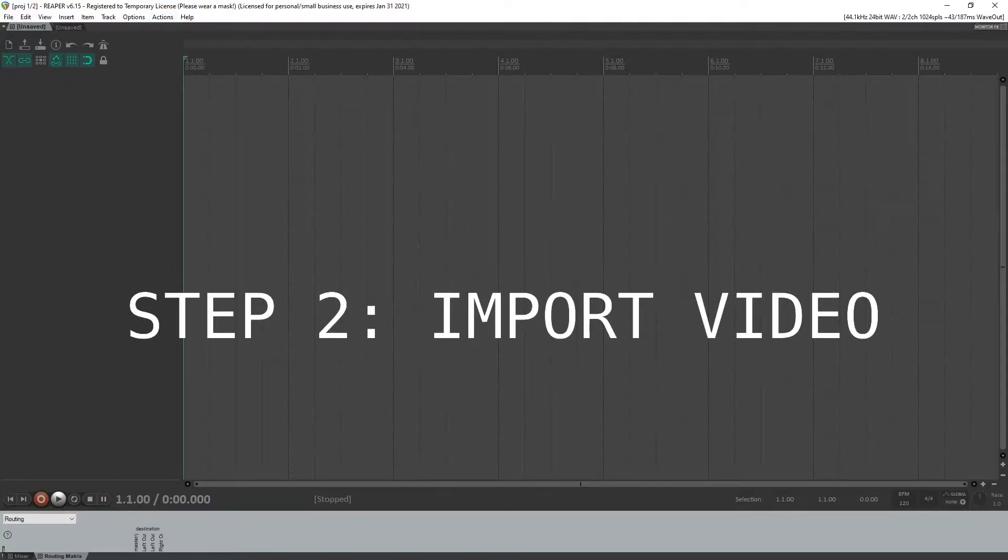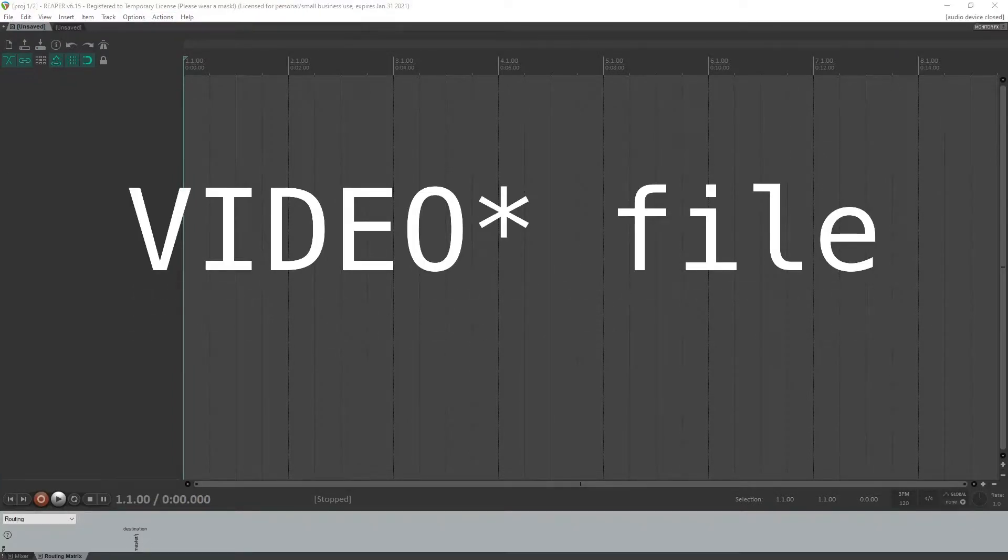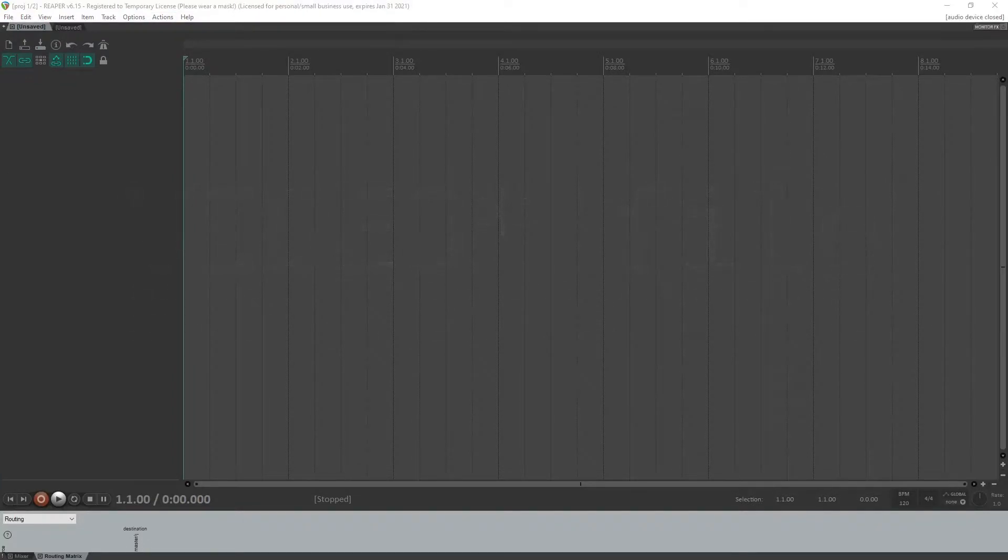Okay, so what you do is you bring in an audio file, or a video file rather, say you're recording.